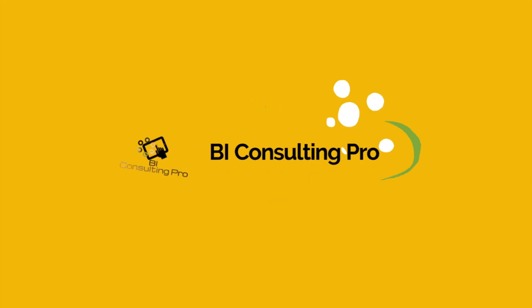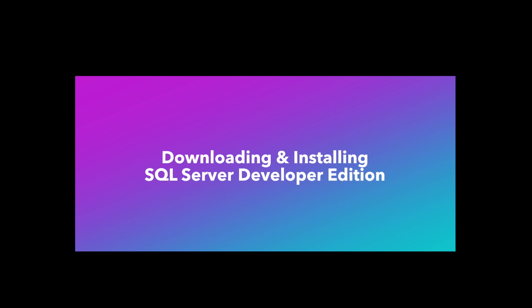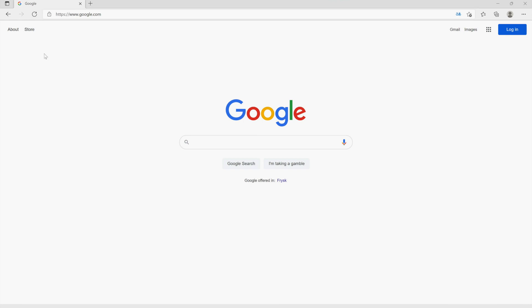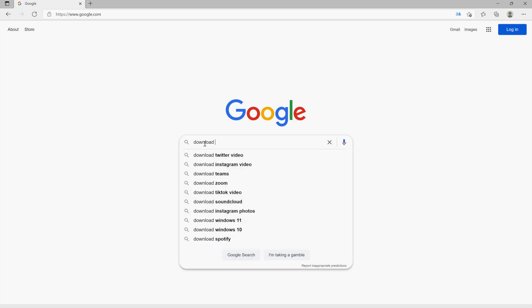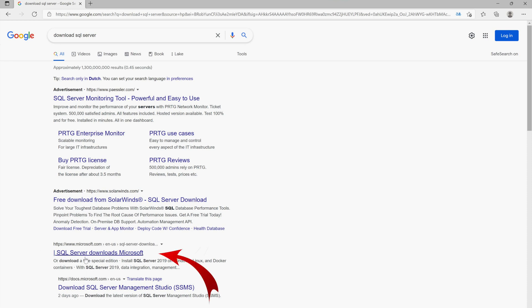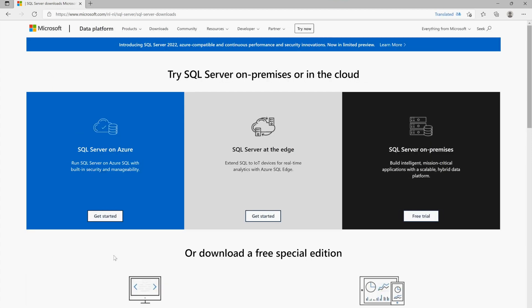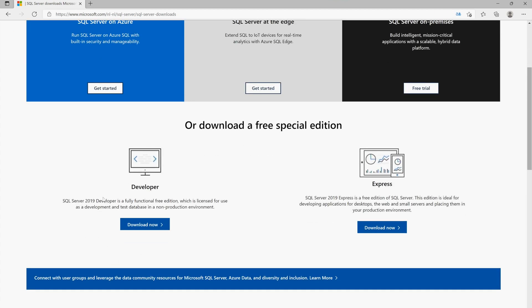The very first thing you have to do is open your browser and type 'download SQL Server'. Once you hit enter you will get this link: SQL Server Downloads from Microsoft. Click on that link, scroll down, and you will get two editions: Developer Edition and Express Edition. Both are completely free, but I highly recommend you go with the Developer one.